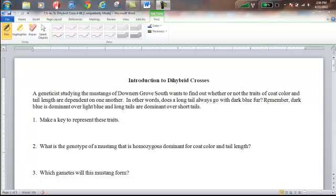Remember the scenario we worked with: a geneticist comes to Downers Grove South and wants to study the Mustangs of South High School, looking at two specific traits — fur color and tail length. We know that dark blue is dominant over light blue, and long tail is dominant over short tail. The geneticist wants to know whether tail length and coat color are dependent on one another — for example, could you have a white blue Mustang with a long tail, or a dark blue Mustang with a short tail?